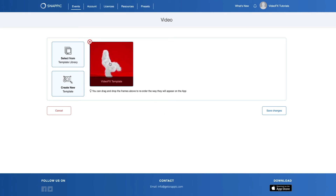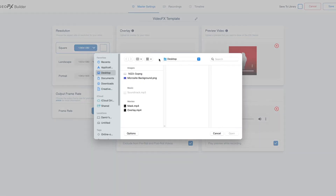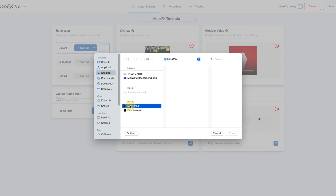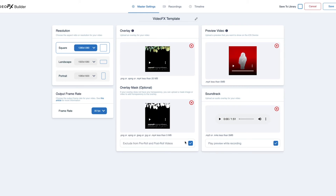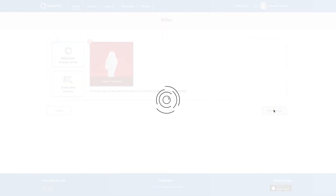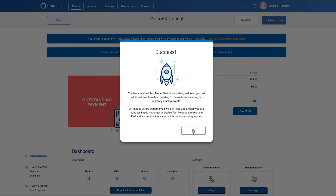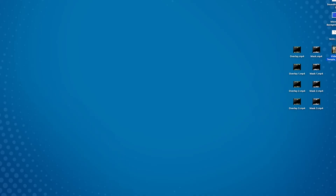Let's go back to our event and head over to the master settings on your video effects template. From here, you are simply going to upload the overlay that you have just exported from Canva — this will be the color version. Similarly, we have uploaded the black and white mask here. Please note that if you have pre-roll or post-roll videos and you don't want this overlay placed over them, make sure to select that option. Now that we are done, we can click Save and then Save Changes. We want to test this out, so let's click on Actions and enable test mode and start the event on the iPad or iPhone so that we can test the template. And this is how the final export will look.